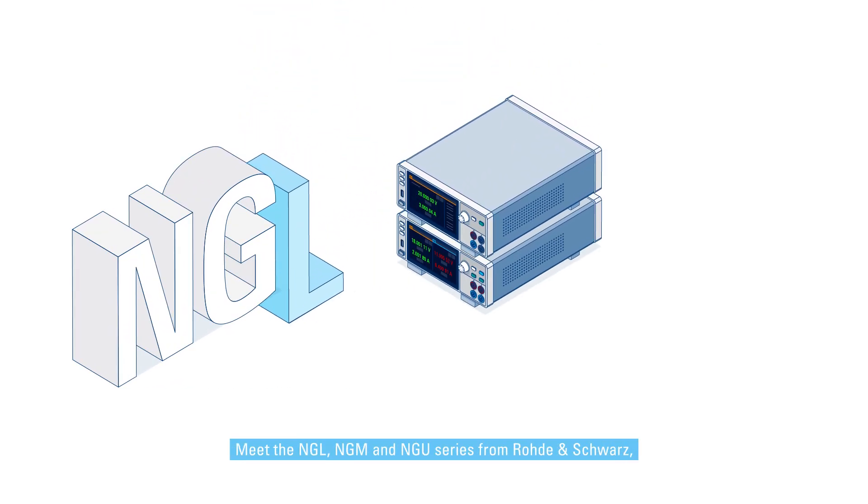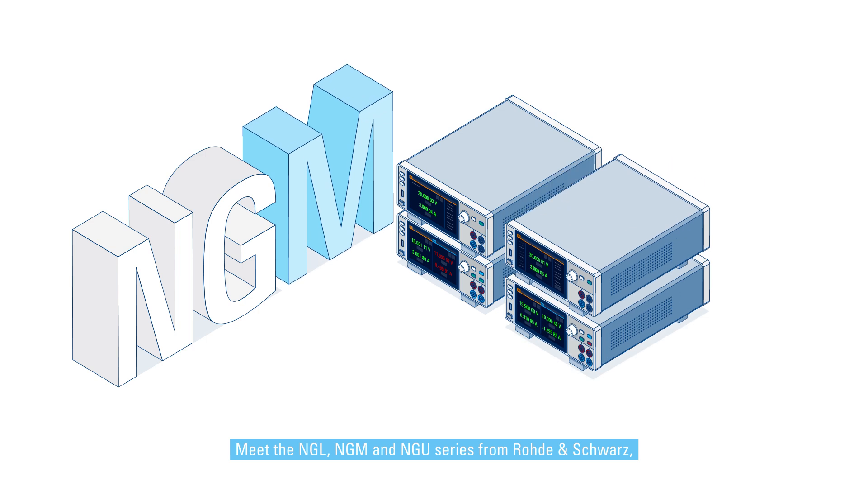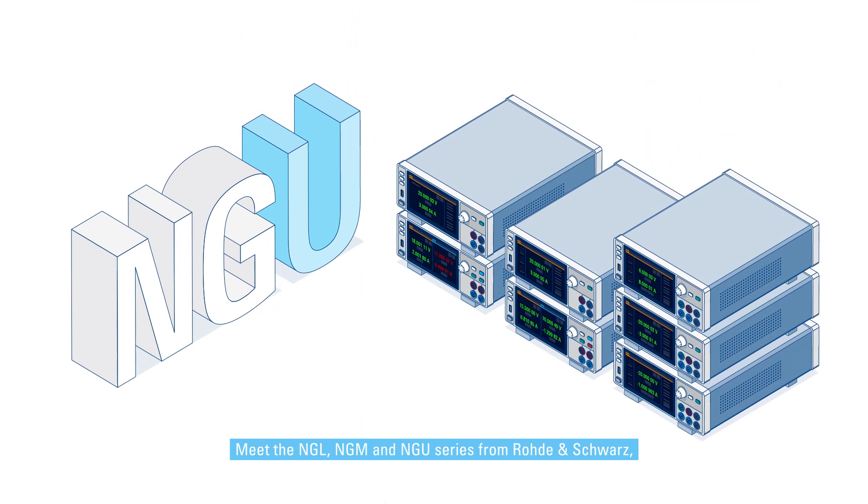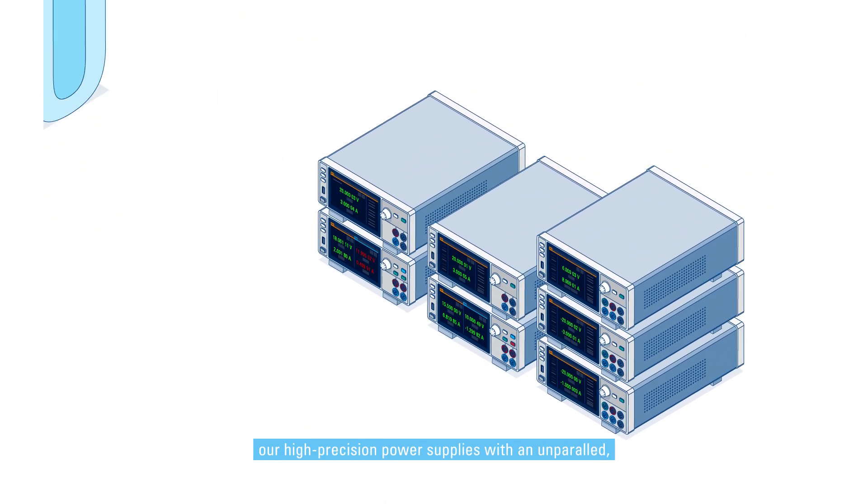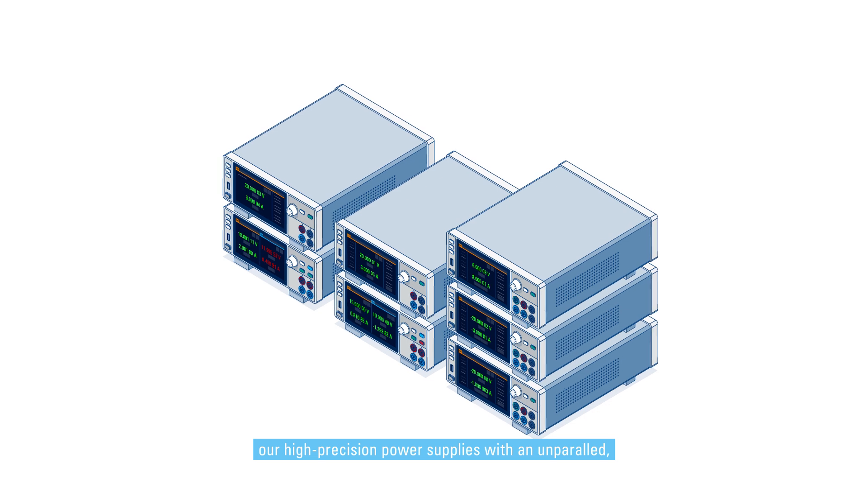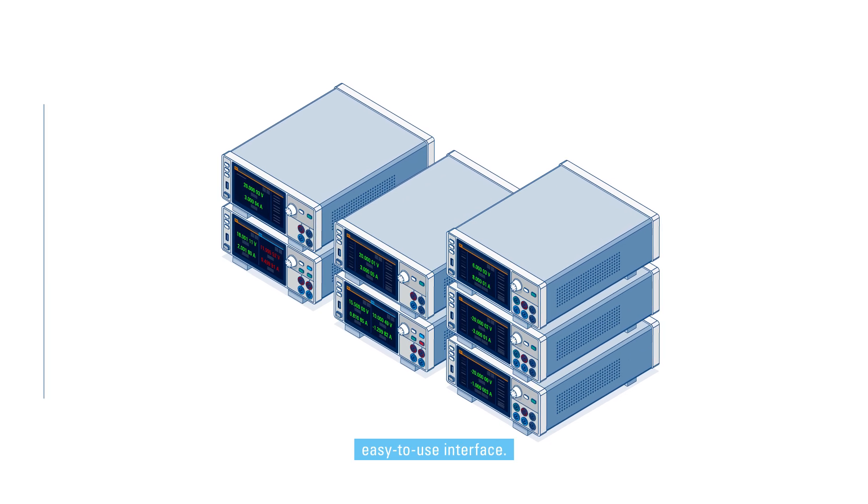Meet the NGL, NGM, and NGU series from Rohde & Schwarz, our high-precision power supplies with an unparalleled, easy-to-use interface.